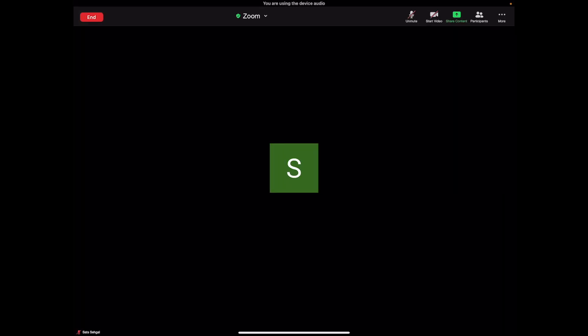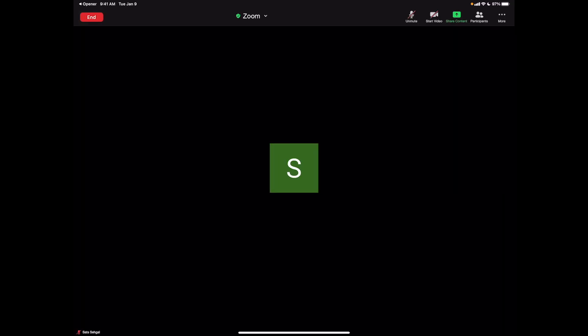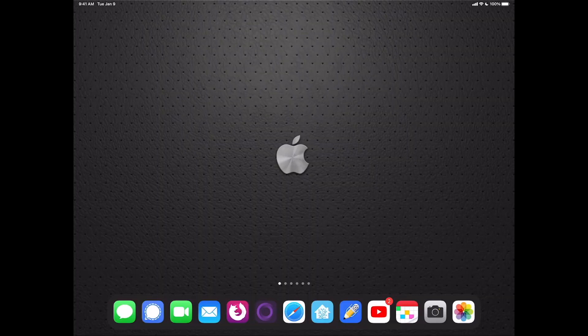And just like that, Siri opens up my Zoom and that allows me to go ahead and host my own meeting. I can start by unmuting at the top of the screen as well as enabling video. So without having to touch anything, I just say hey Siri and it launches my Zoom meeting.